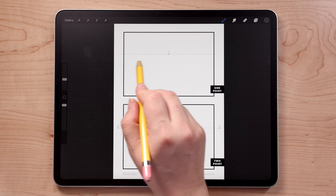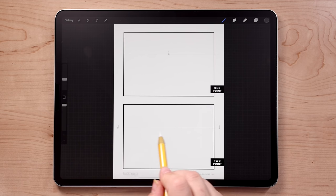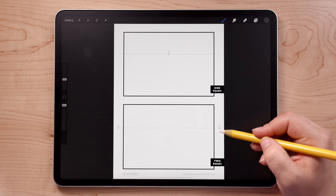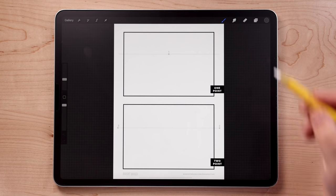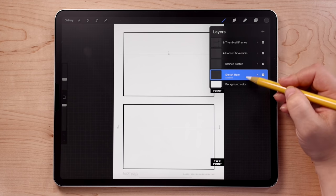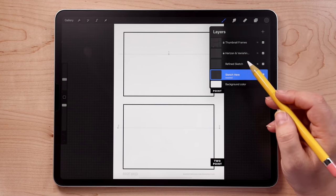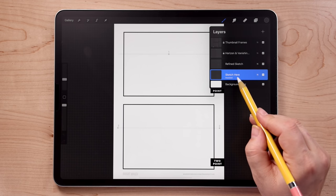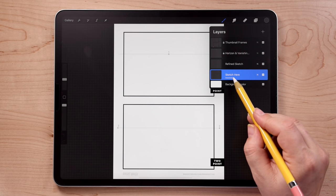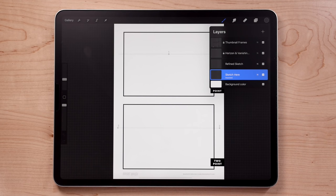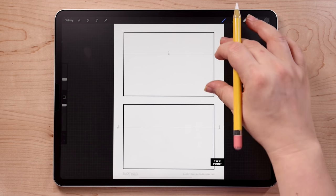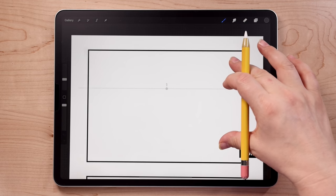You'll also see a line going through each frame to represent the horizon line. The horizon line represents eye level, so I've placed these about a third of the way down in the frame. Open up the layers panel and you'll see some layers I've already created. Make sure you begin drawing on the layer labeled 'sketch here.' You'll notice it says 'assisted' underneath, which means drawing assist is turned on. Let's zoom in on the top frame and begin with one point perspective.